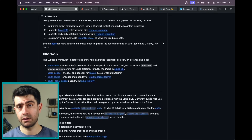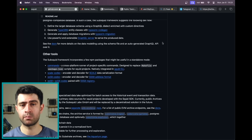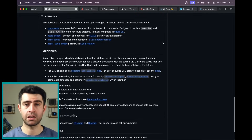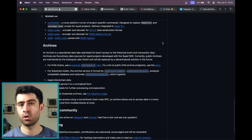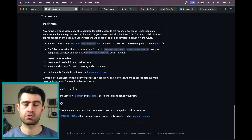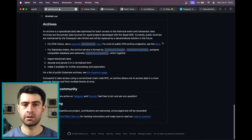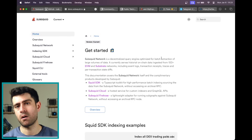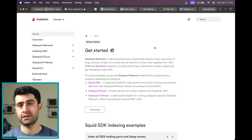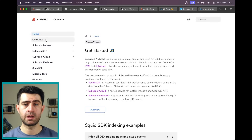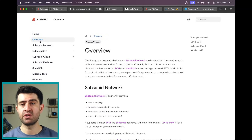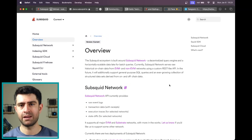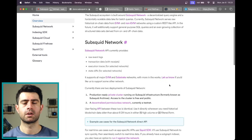Moreover, SubSquid has gained traction among enterprises including major clients like Polkadot, Kusama, Manta Network, Scale Network, Engine, and others. For investors, SubSquid presents a unique opportunity for growth in the Web3 data ecosystem.